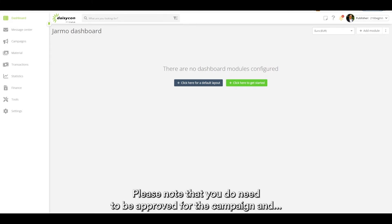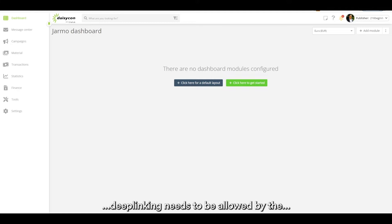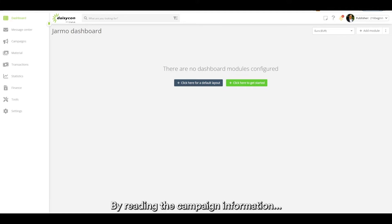Please note that you do need to be approved for the campaign and deep linking needs to be allowed by the advertiser for it to work. By reading the campaign information you'll know if deep linking is possible.